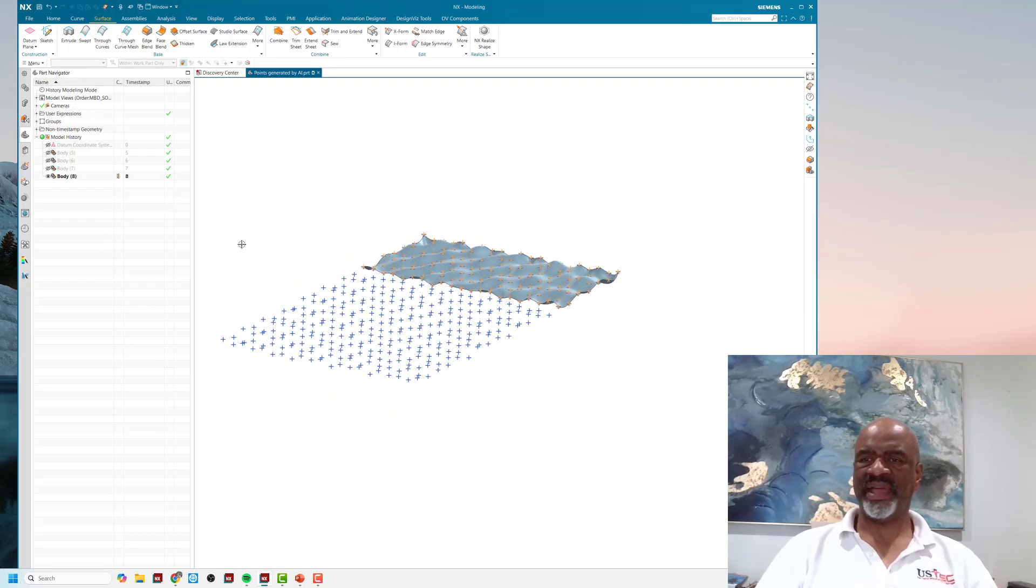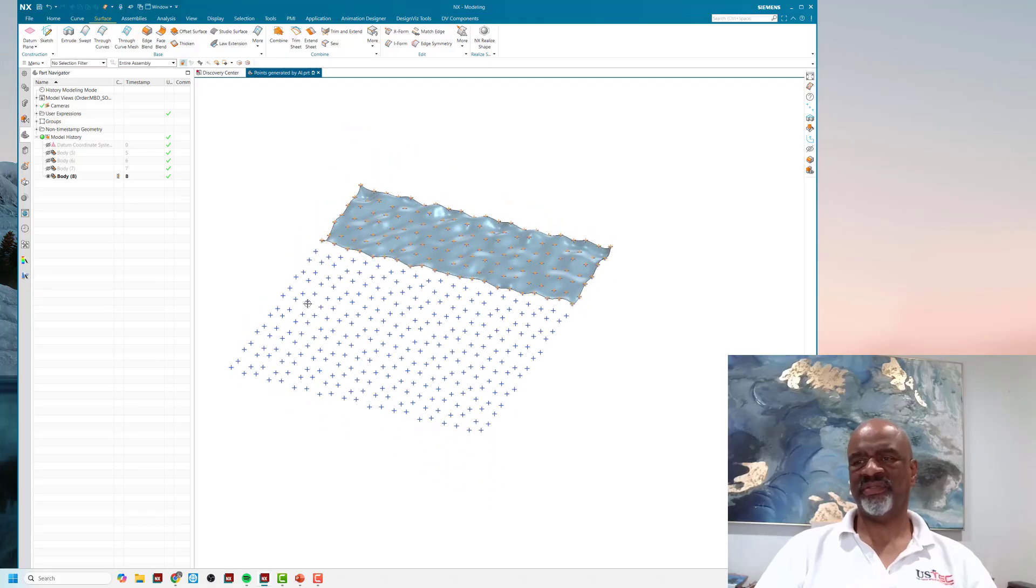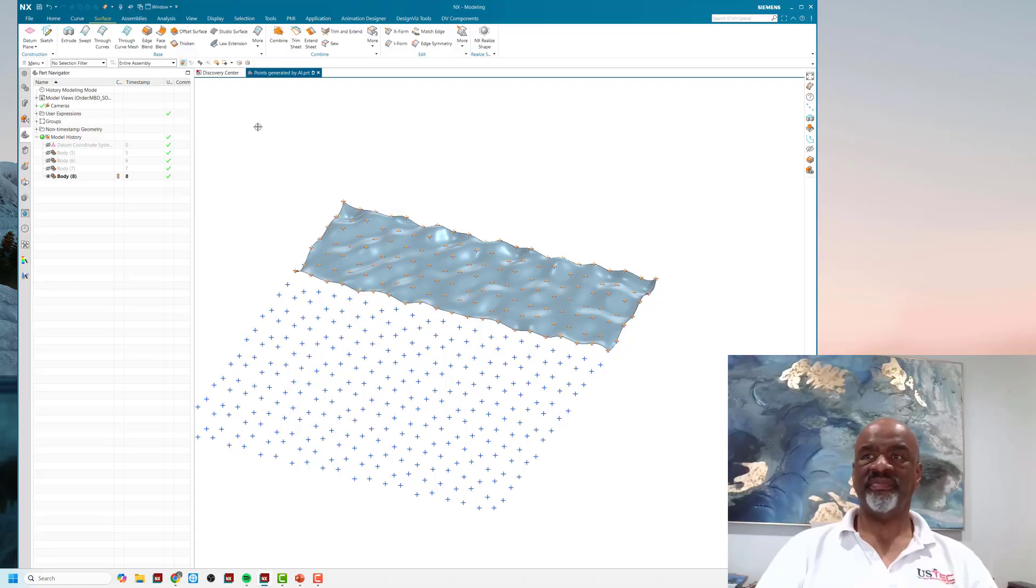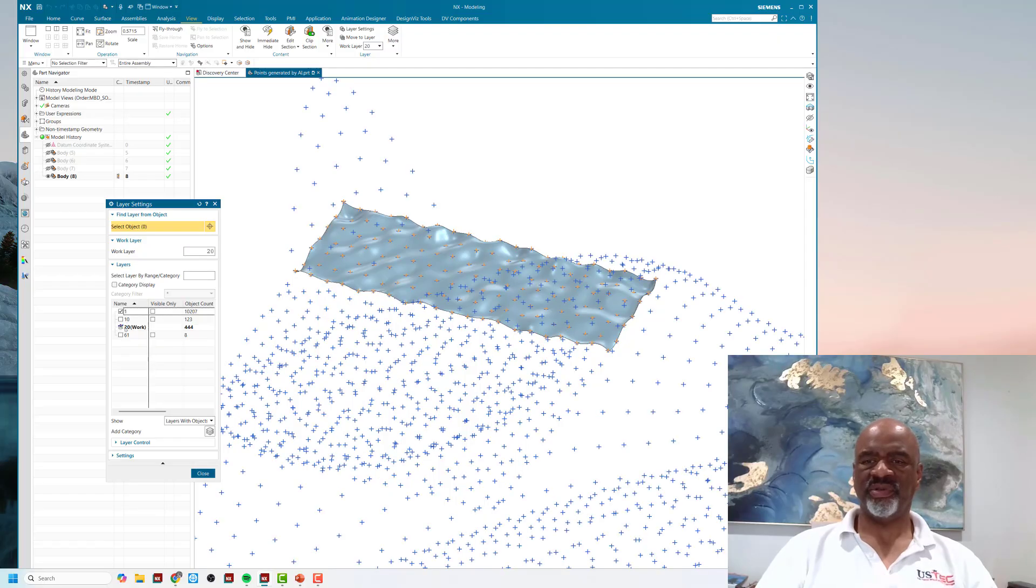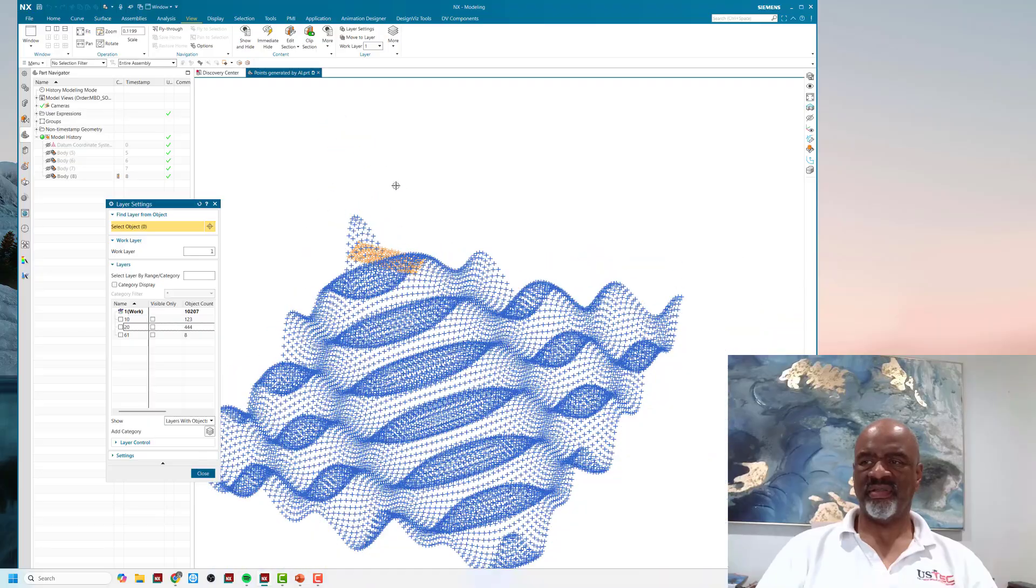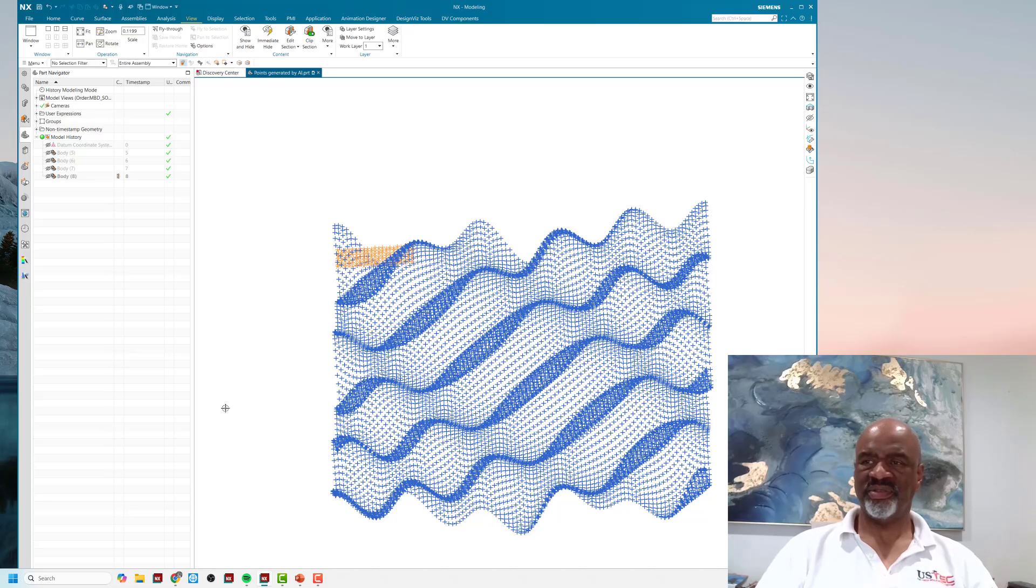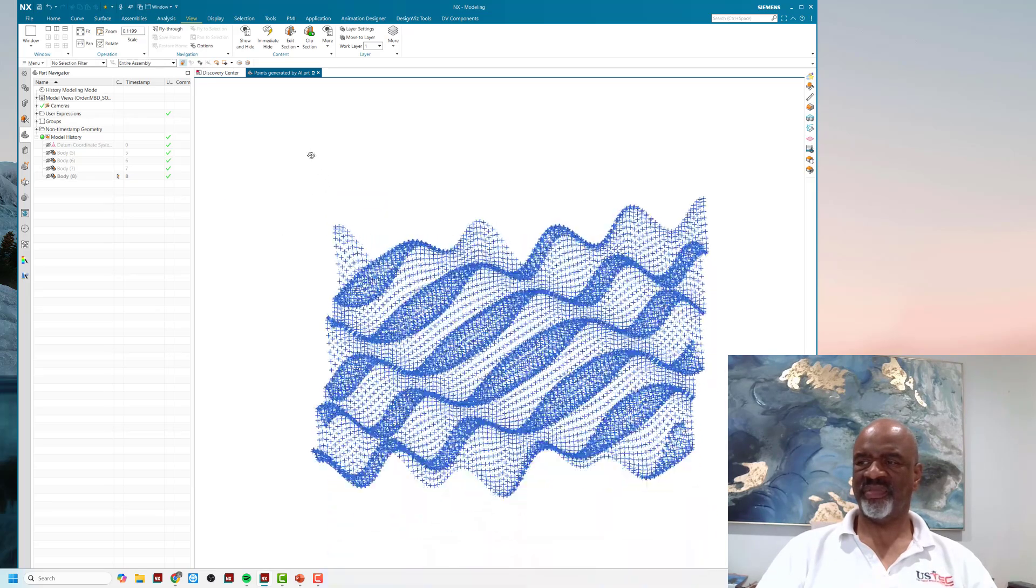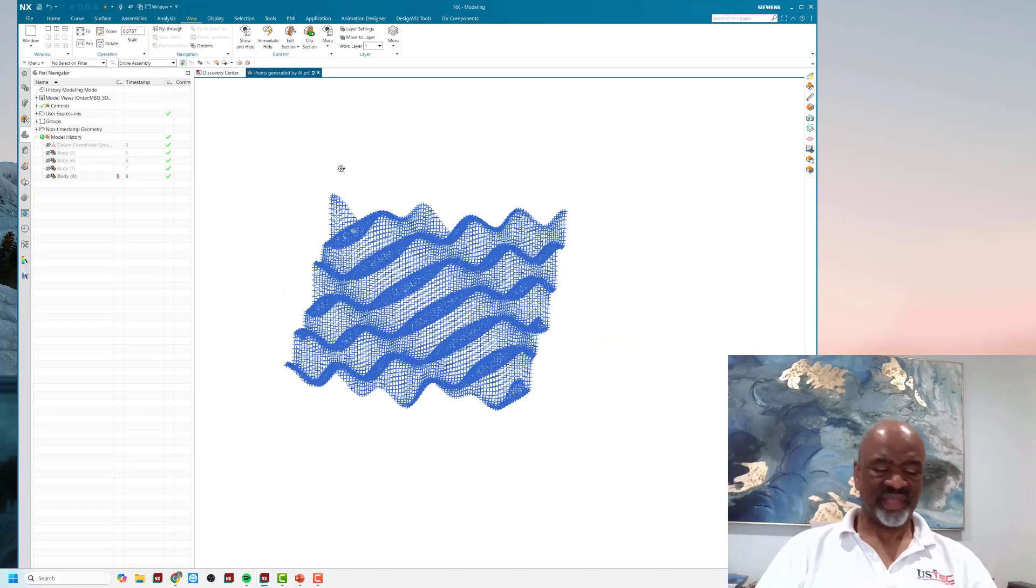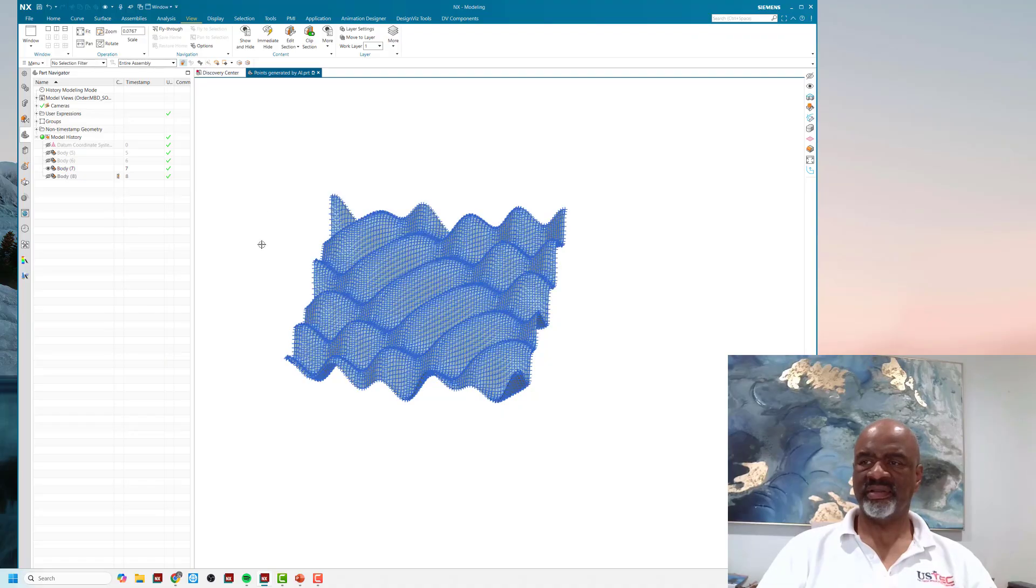But if you really want to go crazy, then you do that many points. Let's update the display so we only see those points. I think it's amazing that AI wrote me that Python program in minutes, or seconds really.